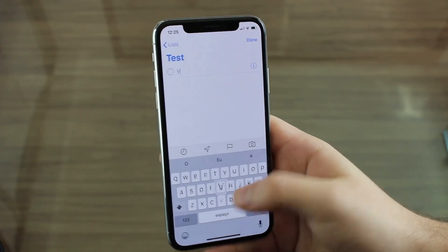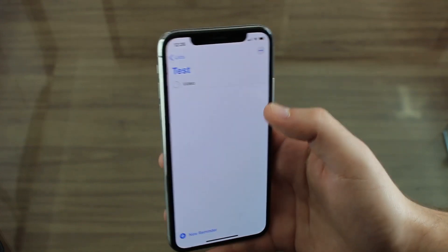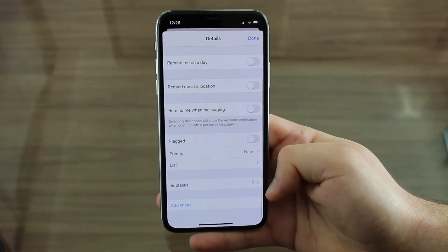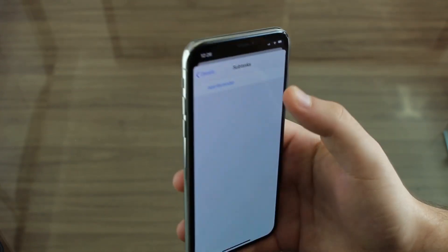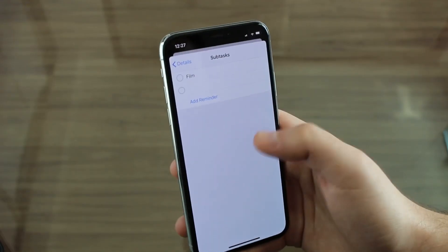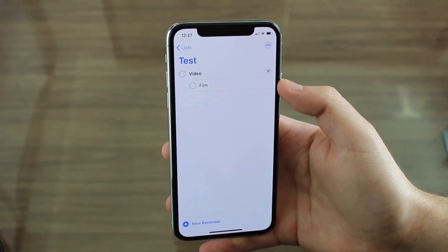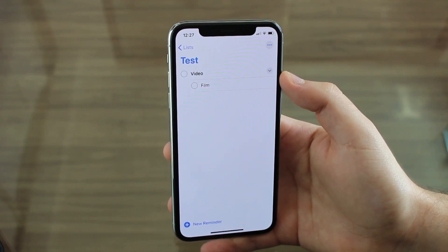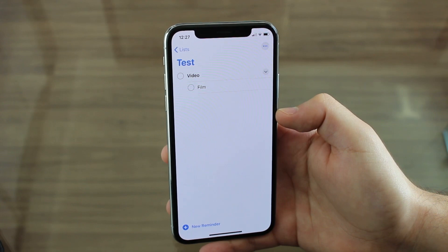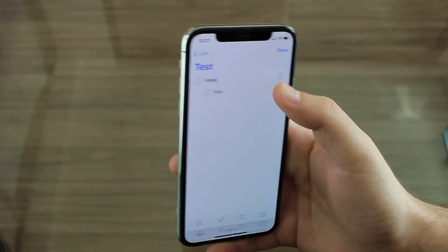Now I want to talk about the Reminders app. I'm gonna create a new reminder — let's call it 'video.' This could be a big activity and I might want to break it down into subtasks. If I tap on the reminder and tap the information icon, I can scroll down to Sub-Tasks and add a sub-task, say 'film.' Once done, I have one reminder with a sub-task. I can have one big event with two, three, or four sub-tasks — much better than before.